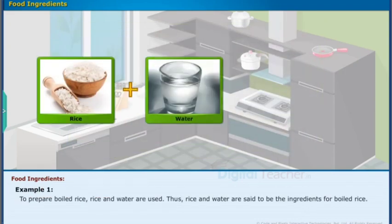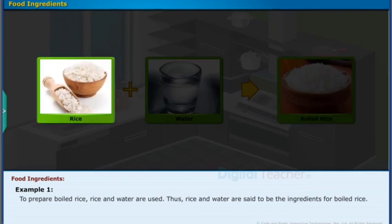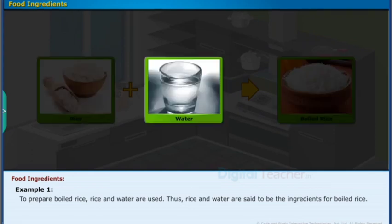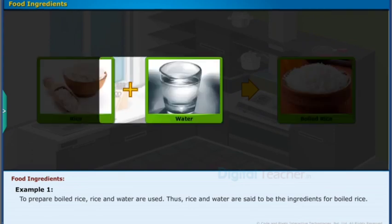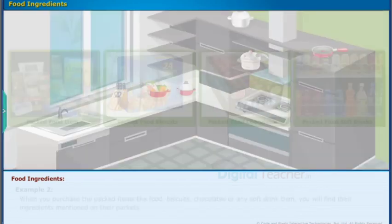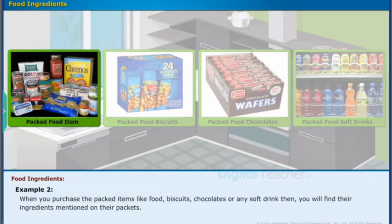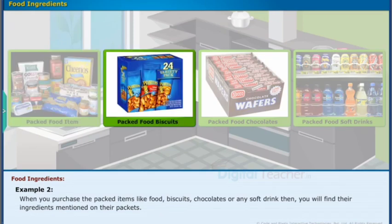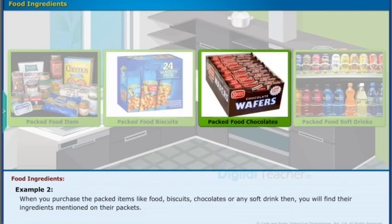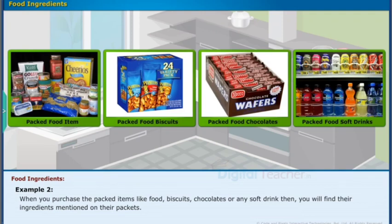Example 1: To prepare boiled rice, rice and water are used. Thus, rice and water are said to be the ingredients for boiled rice. Example 2: When you purchase packed items like food, biscuits, chocolates or any soft drink, you will find their ingredients mentioned on their packets.